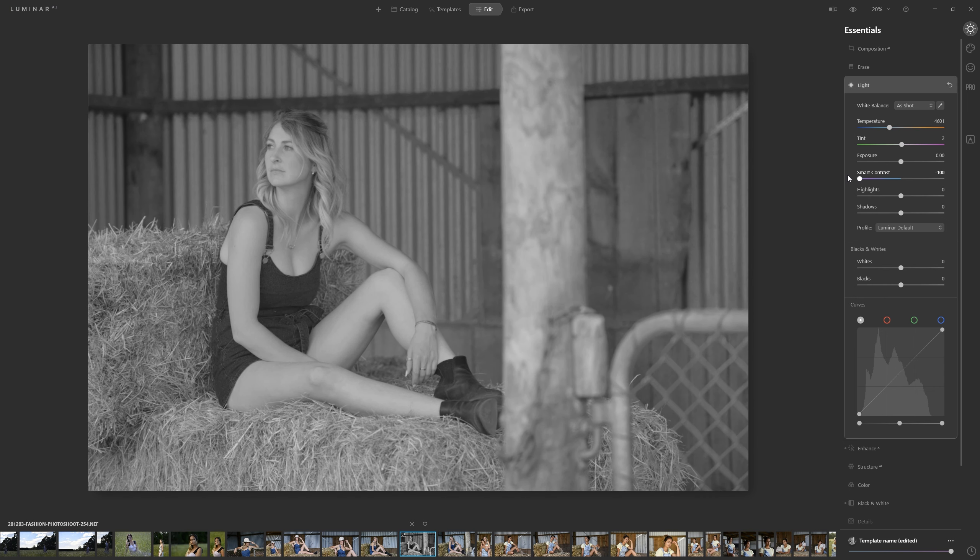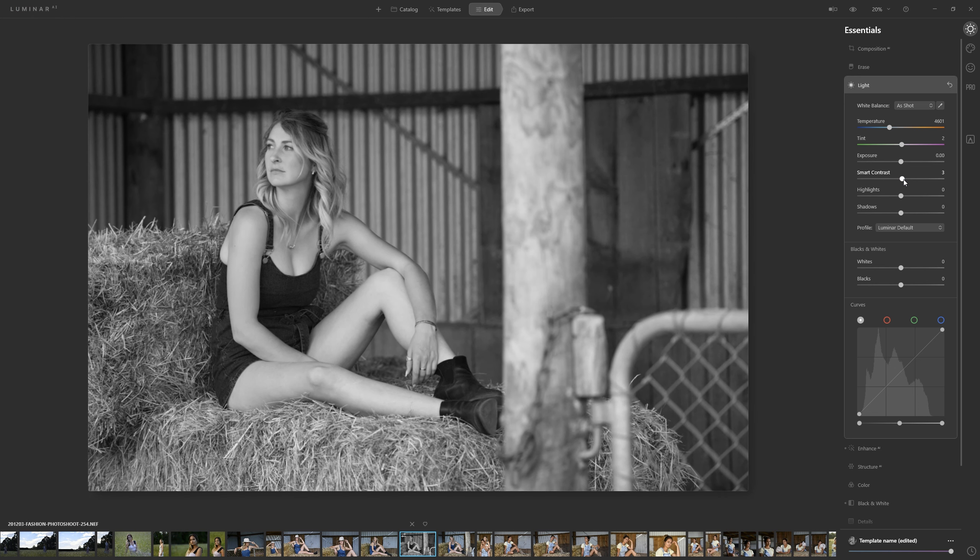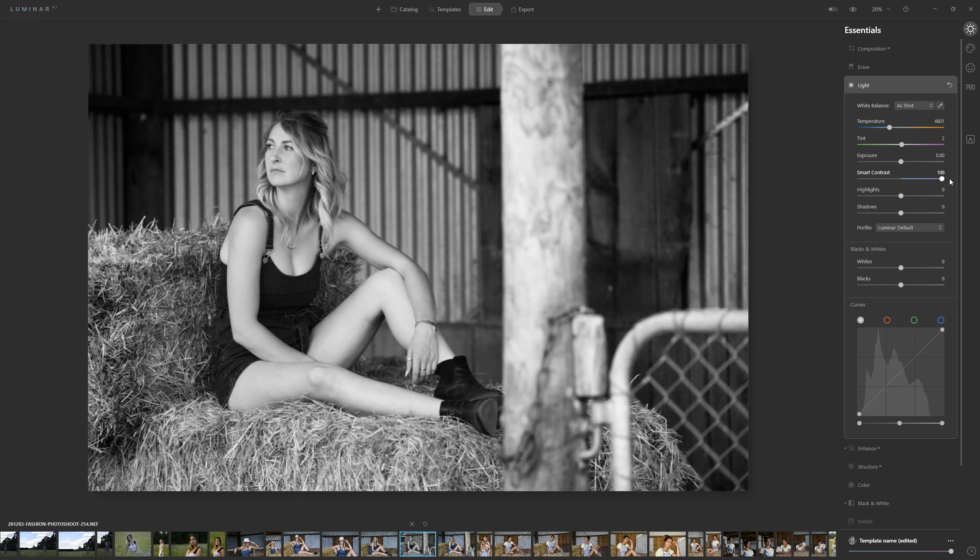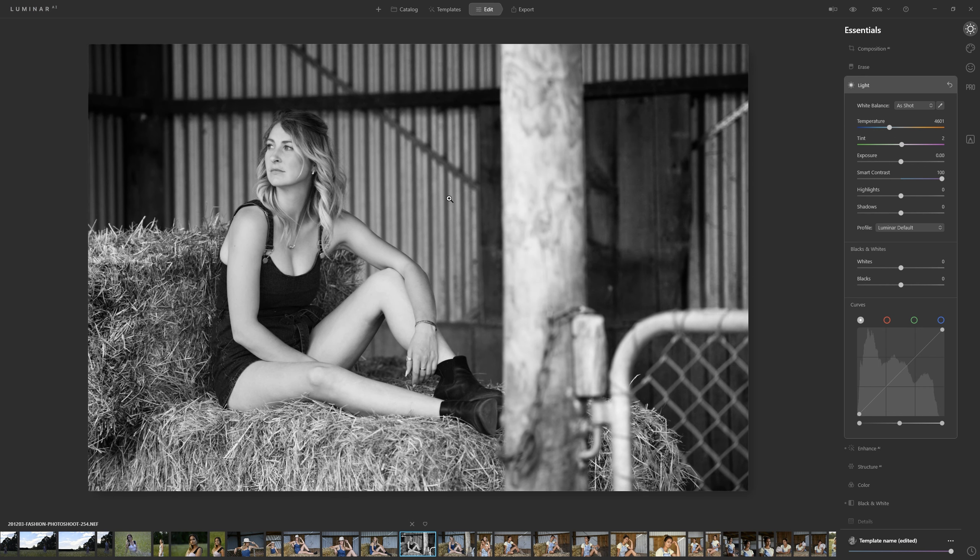If we come into the light section we've got access to smart contrast and that's going to be really helpful for a black and white. When you bear in mind the fact that we are dealing purely with the tonality of black and white we want to control that contrast.